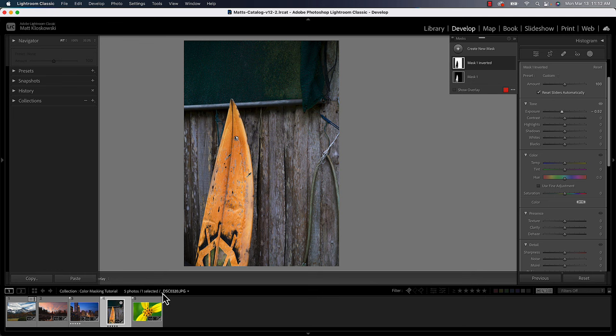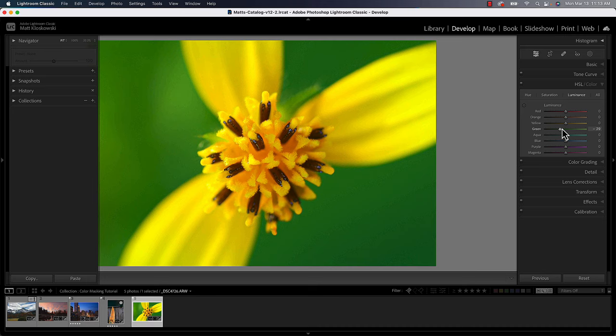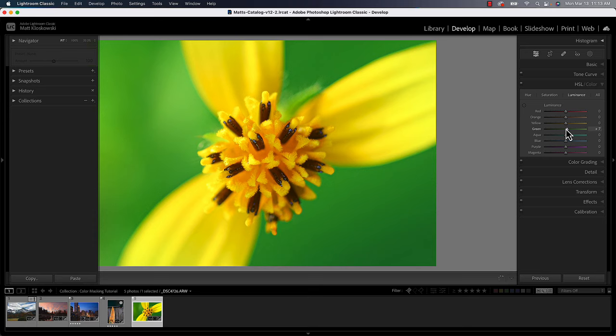Just to follow it up, could we do this with our HSL? We could, we could come down here as a global change and I could grab the greens and I could change them. I'm on luminance right now so I can make them brighter or darker or saturation or hue, but not all photos lend themselves to this.